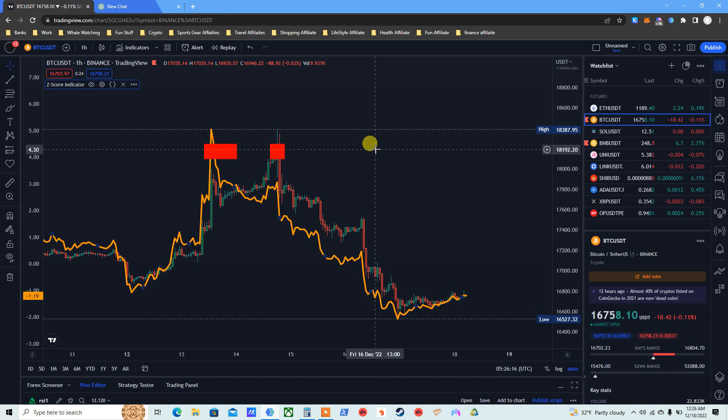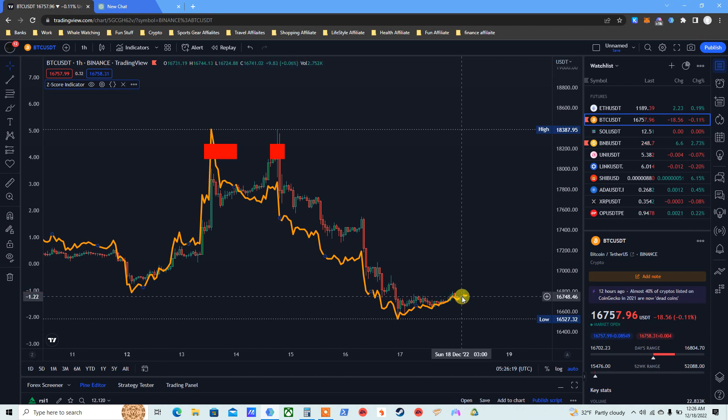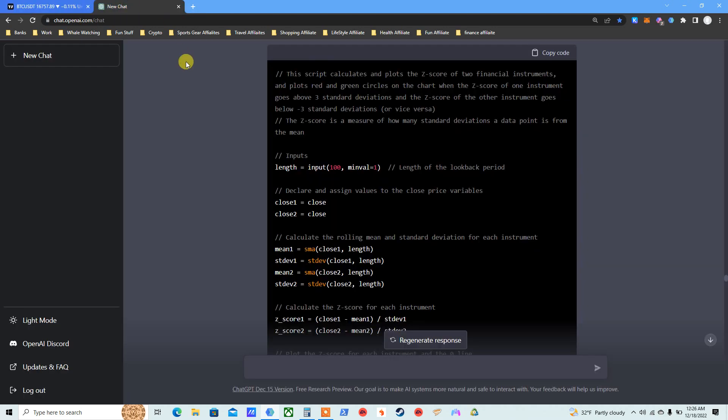We are now at negative 1.2. I asked him, I want you to give me a buy signal or a sell signal only when the standard deviation for Bitcoin - but he said that you can do any instrument, stocks, forex, crypto, etc. - basically every time the standard deviation goes above three or goes below negative three, give me a signal so I can just leverage trade.